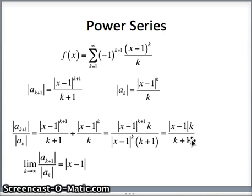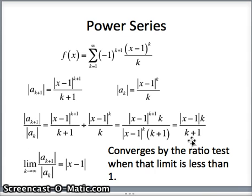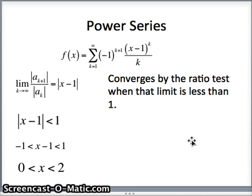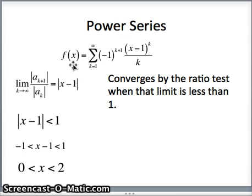For the ratio test, we need that limit to be less than 1 for convergence. When it equals 1, the ratio test is inconclusive. So we want to find when the absolute value of x minus 1 is less than 1, giving negative 1 less than x minus 1 less than 1, which means x is between 0 and 2. This is the same interval of convergence we found for f prime. However, when x equals 0 or x equals 2 the ratio equals 1, so we must test the endpoints by plugging them into the series.